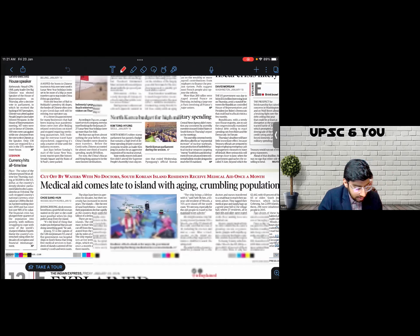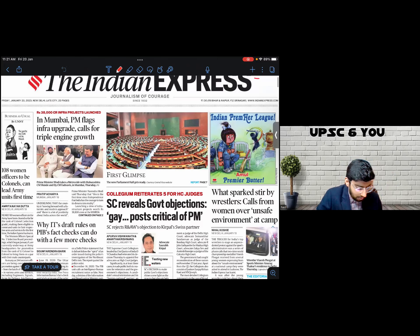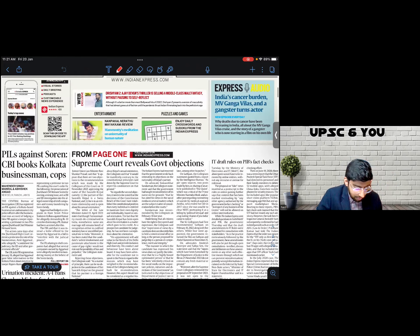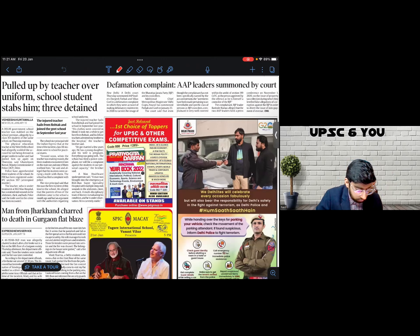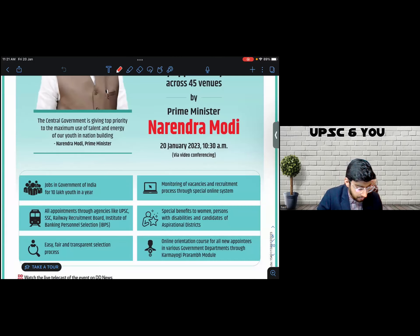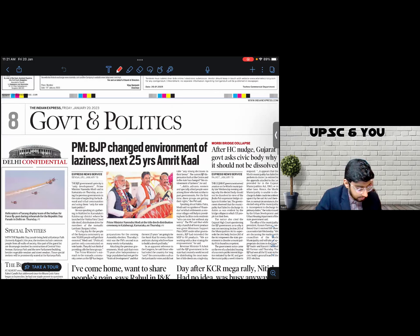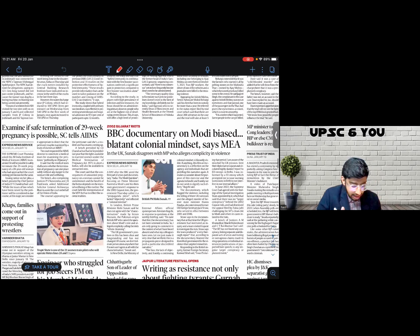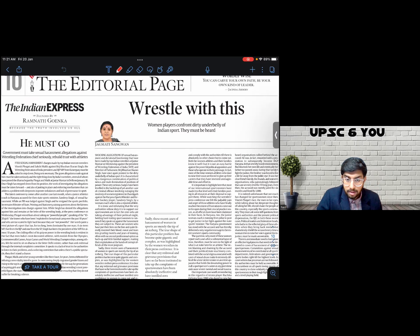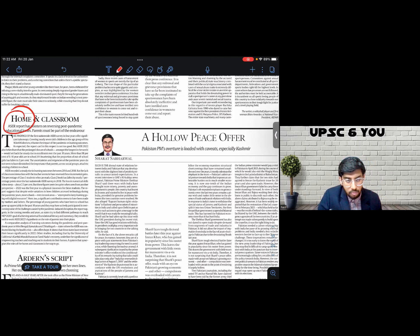Now let's go through the entire Indian Express — 20 pages — and you'll see there is absolutely no relevant information for preparation. Nothing relevant at all. We have already read about the collegium IT draft in the past — not relevant again. The Delhi section covers the same LG versus assembly discussion. Then political news, not relevant. There's a piece on hybrid immunity — nothing relevant for the examination. Even the editorials are good to read, but they are not relevant for UPSC CSE preparation.